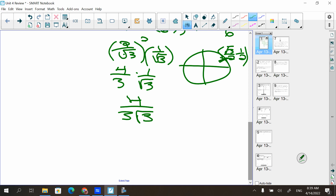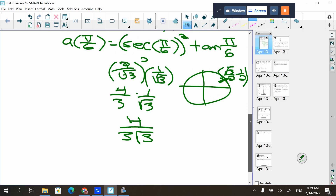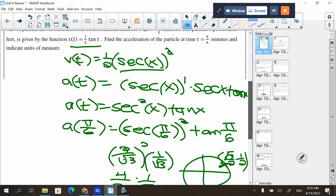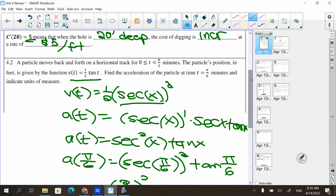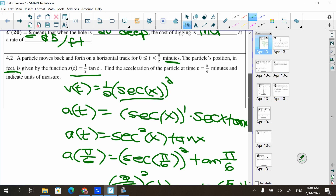So this is (4/3) × (1/√3) = 4/(3√3). AP generally would give the answer like that — they wouldn't move the square root to the numerator because they don't want you messing up on the algebra if you can get the calculus. The problem asked for acceleration at π/6 minutes and to indicate units of measure: position was in feet, time in minutes.